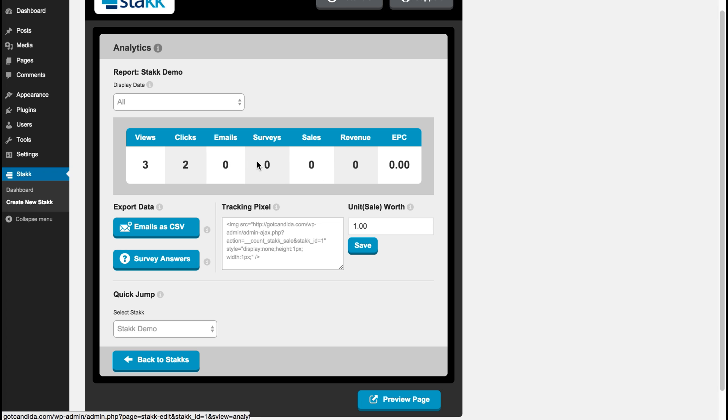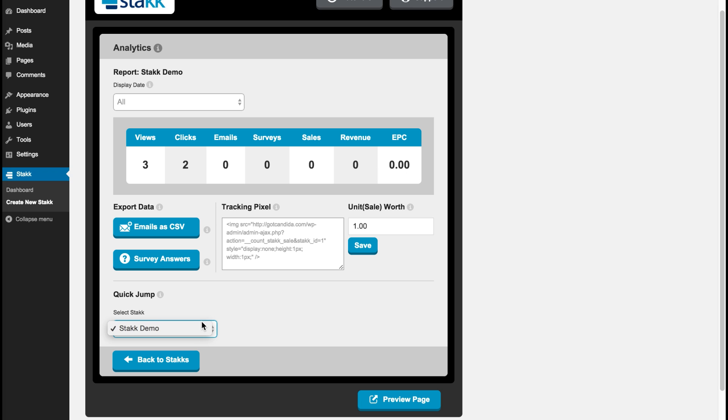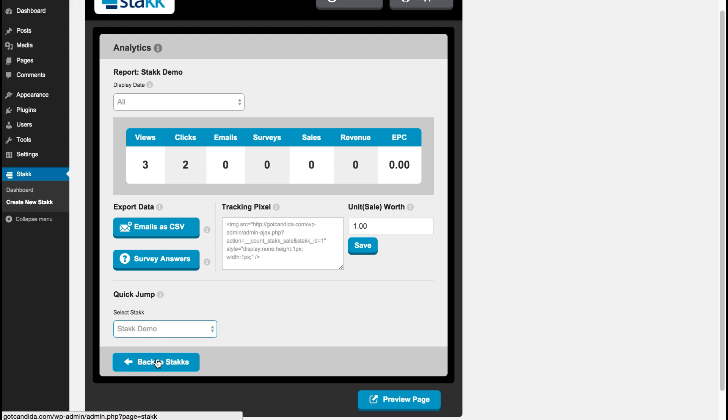And over here we have the basic stats coming across, but we also have sales revenue and EPC. So we have a tracking pixel which you can place onto your thank you pages. You can set your unit worth for your product, how much it's worth, and then Stack will calculate your sales and your revenue and your earnings per click. Down here you can jump between different stacks once you've made them, quickly compare data, and you can also preview the page if you wish. So we'll move back to stacks.